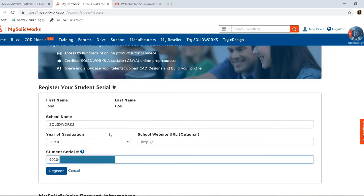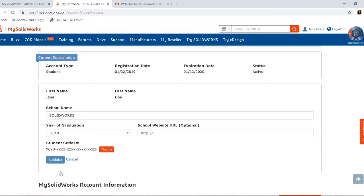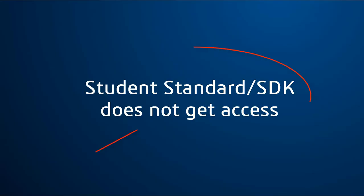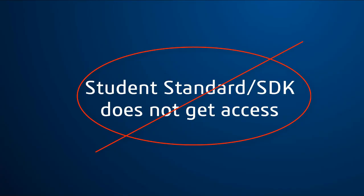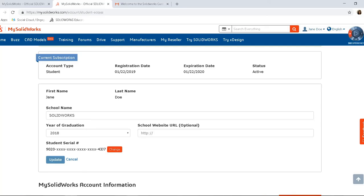Remember, you need a valid 24-digit serial number that begins with 9020. This is the serial number that you get from your teacher when your school is on subscription, or the serial number from your purchased student edition. Student design kits do not get access to this. After you enter your serial number, click Register.